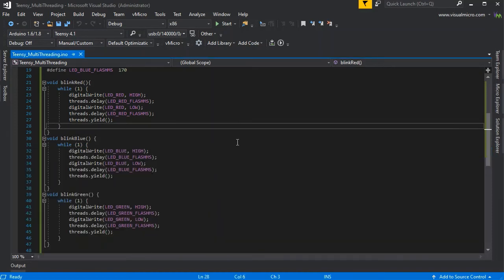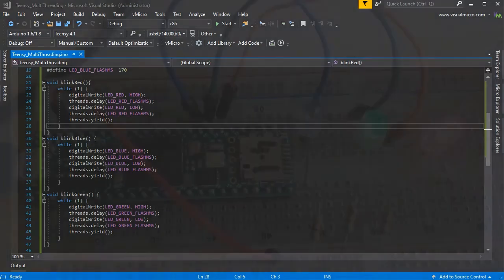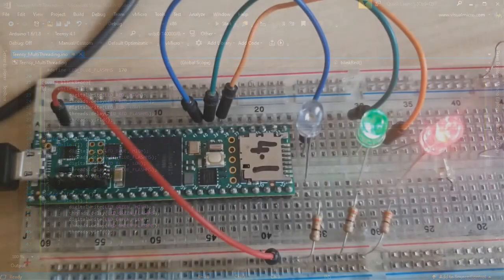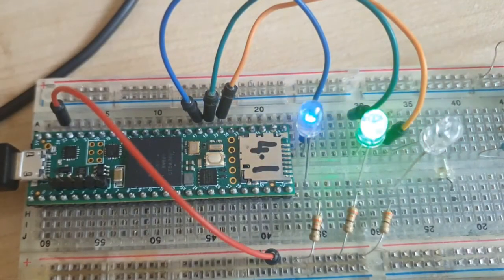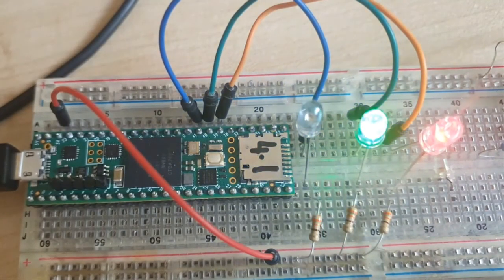Then we just go over to the camera. Here we have our teensy wired up as shown at the start and we can see the three different LEDs flashing independently.